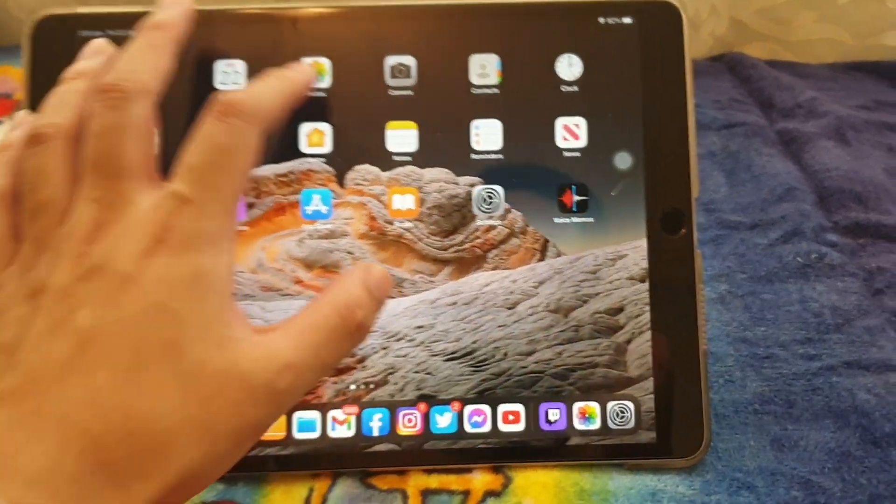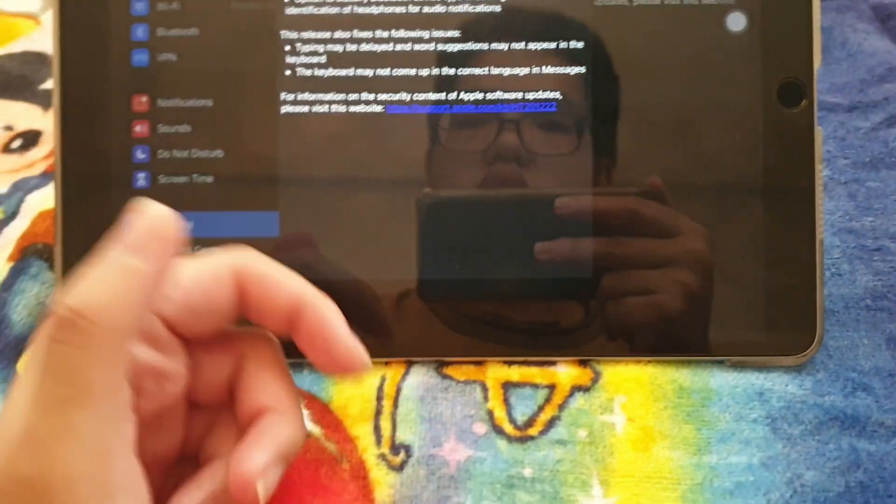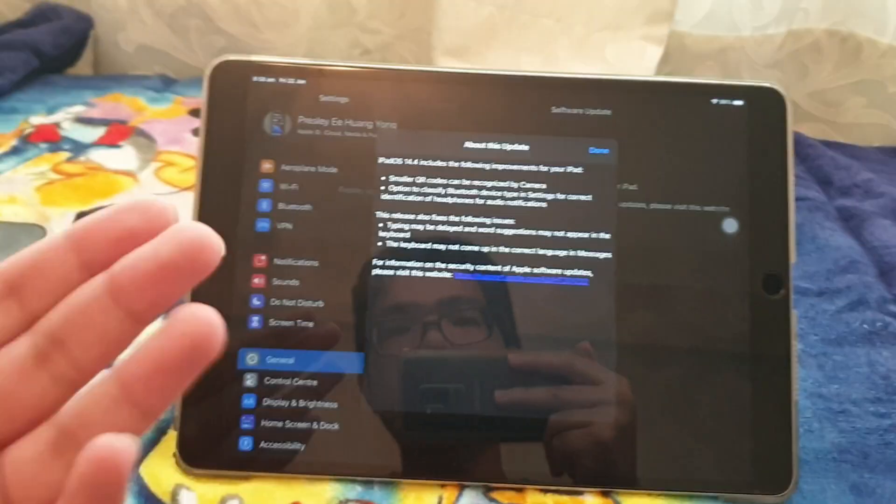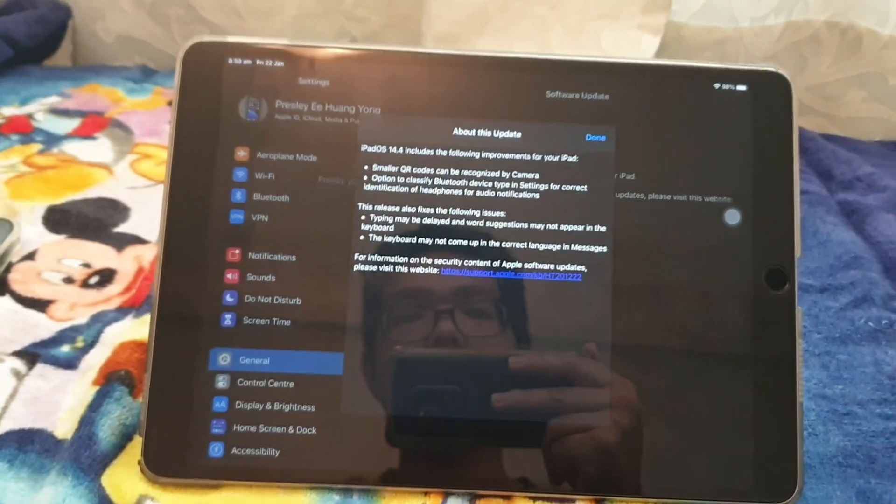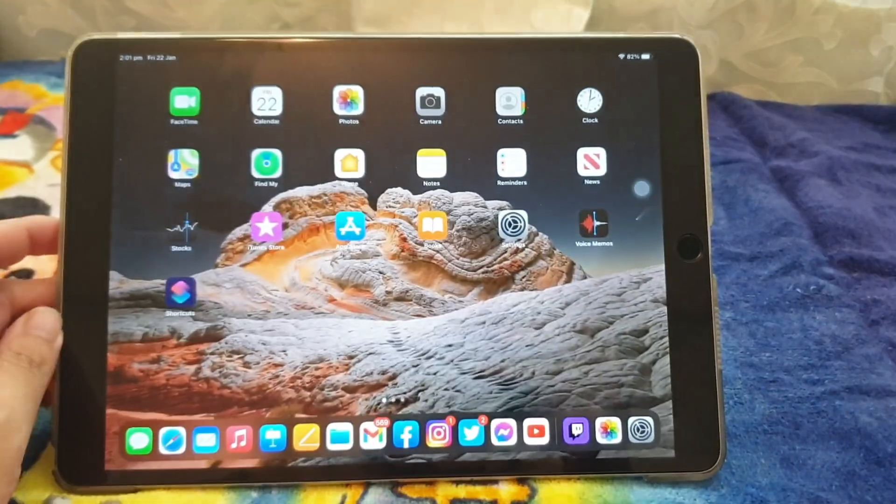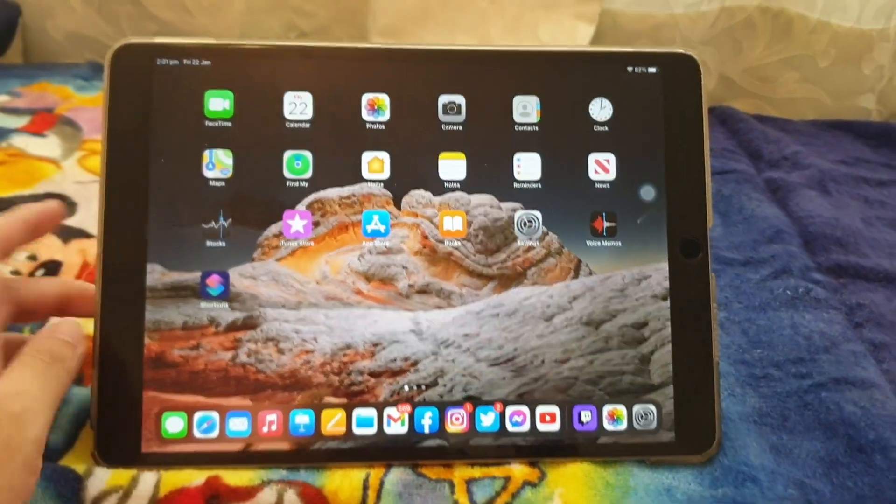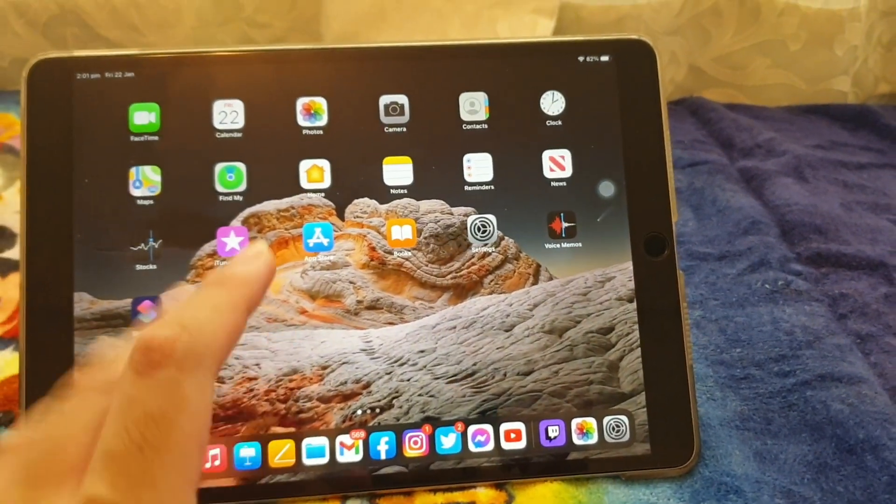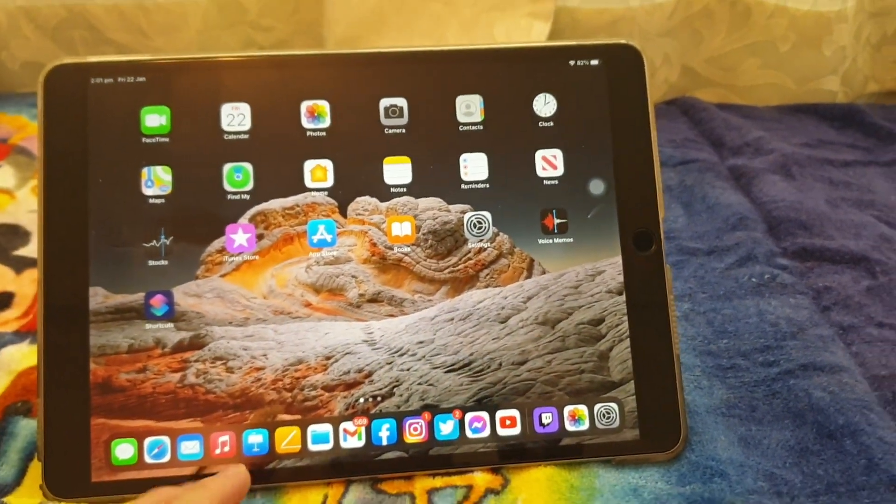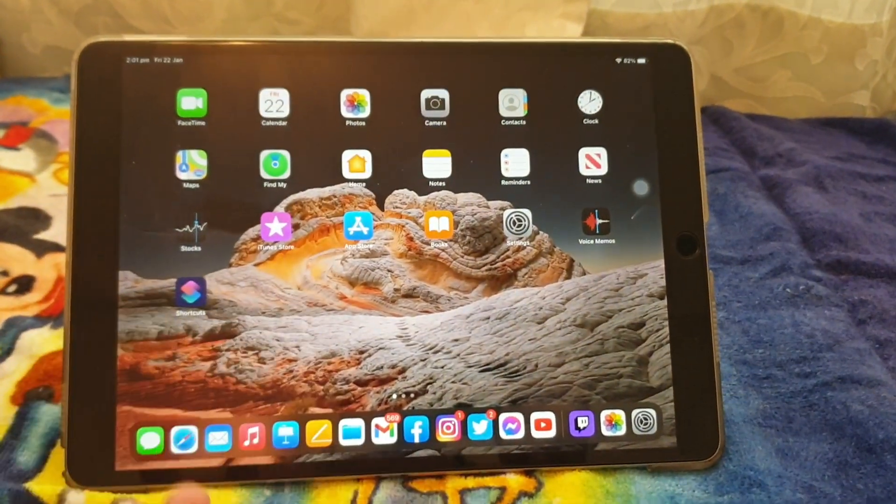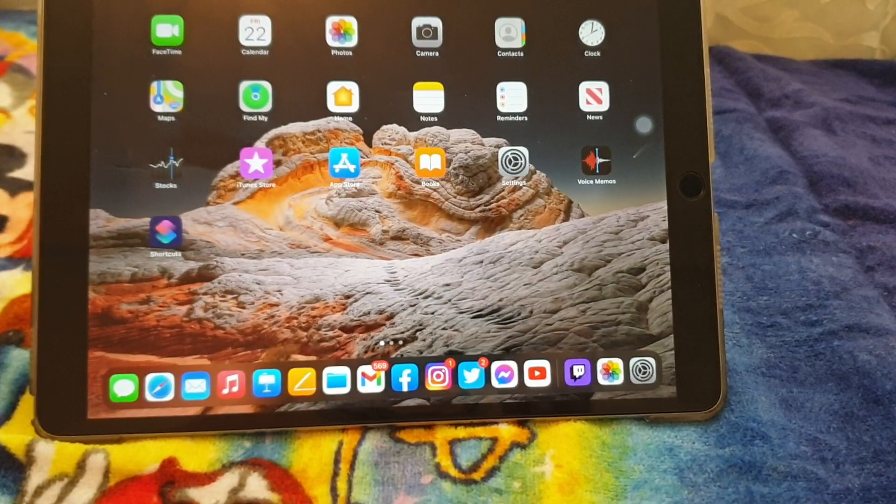Now the next one is talk about the word suggestion, means that when you key in, the word doesn't show up, it's been fixed. Fixed. And also, key out may not come up with the correct language in the message app. So it means when you click the message and you retype, sometimes when you want to key in the correct one, but they give you a different word, now it's been fixed.